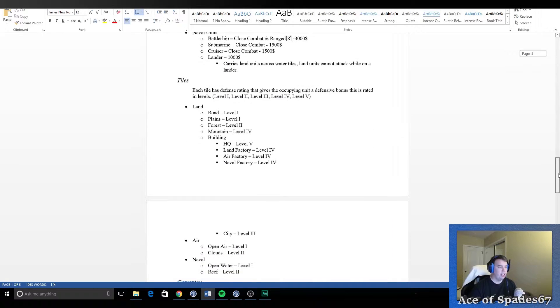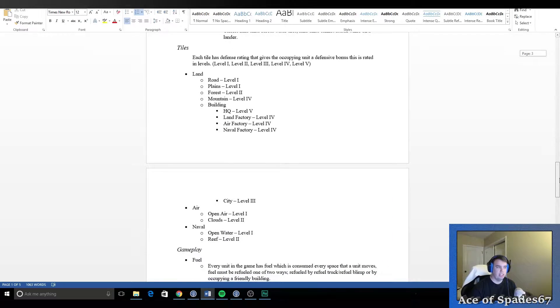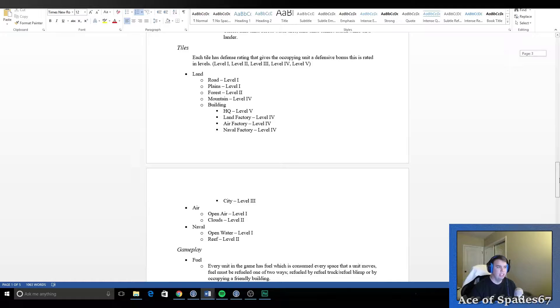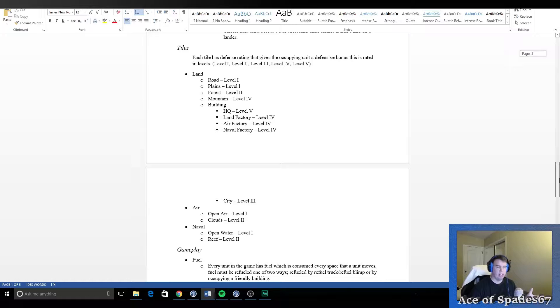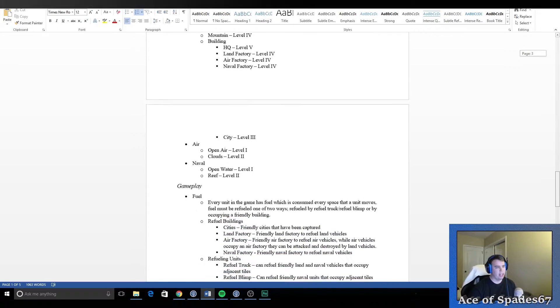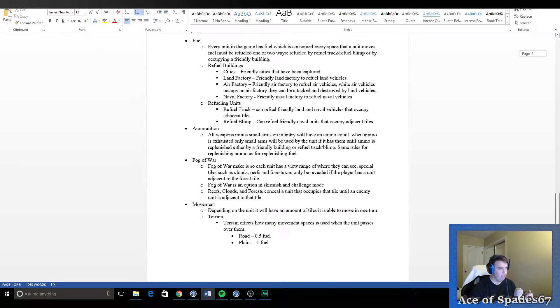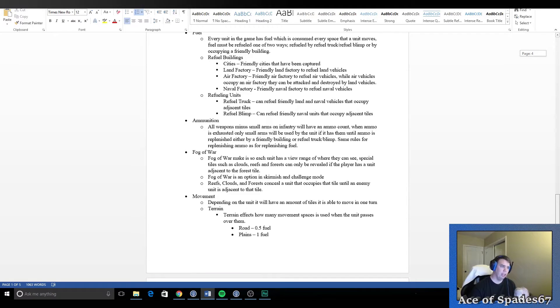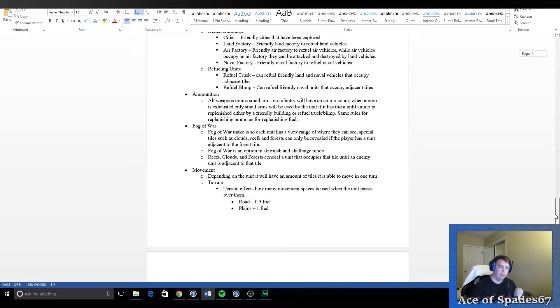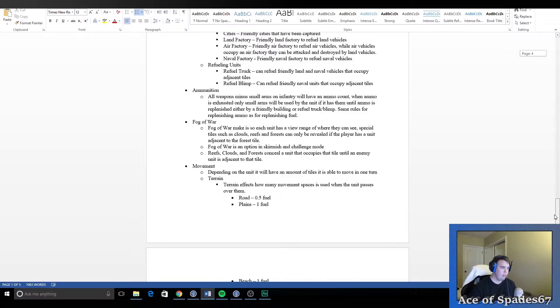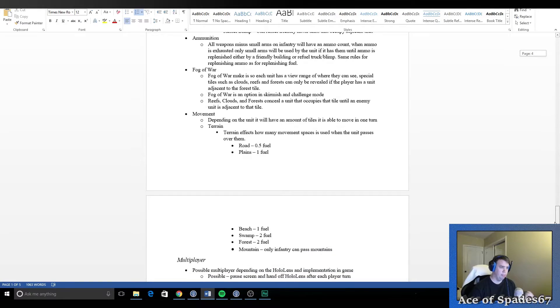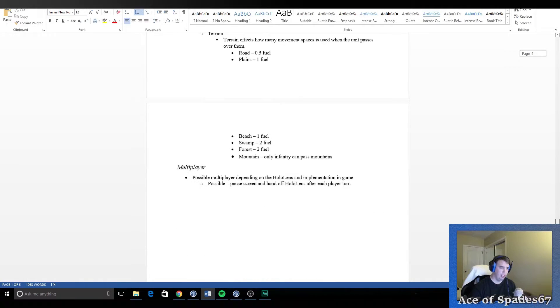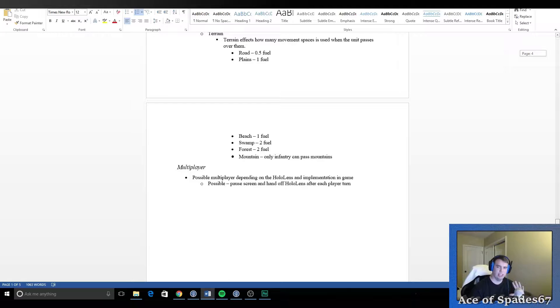And I go down here and I do the same thing for tiles. So in my game there's defensive ratings for each tile in the game. Roads are level one, they don't provide any cover and then planes provide some et cetera, et cetera. And then down here we explain the way that fuel is going to work in the game, ammunition is going to work, fog of war if we get to that point, movement, and then multiplayer. I just left it as a section, didn't go too in depth with it because that's down the road.